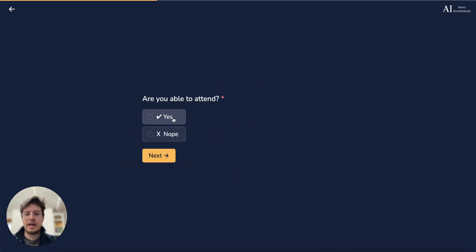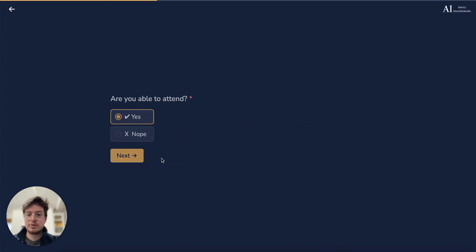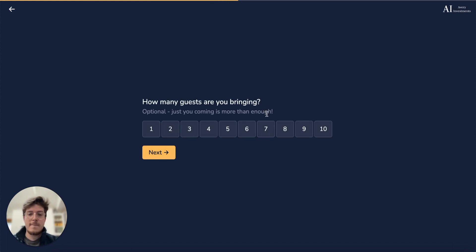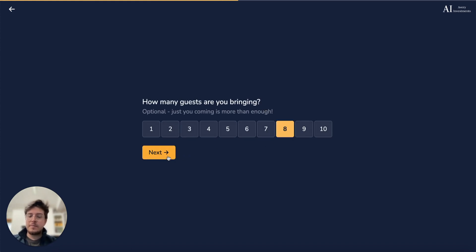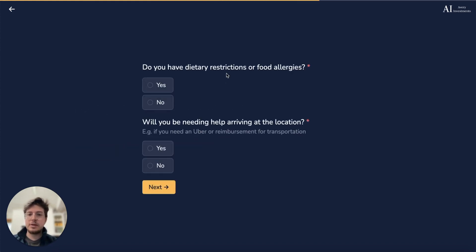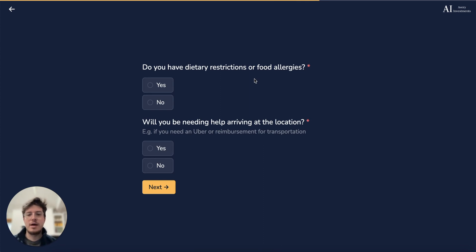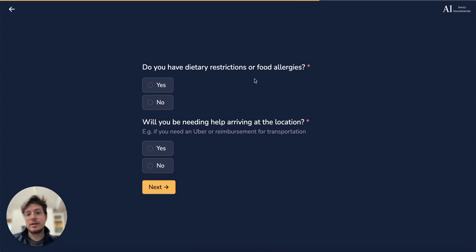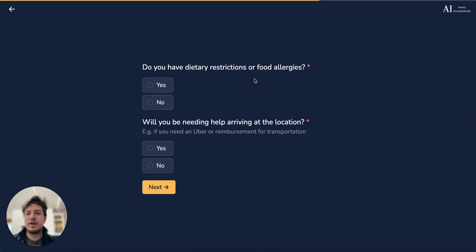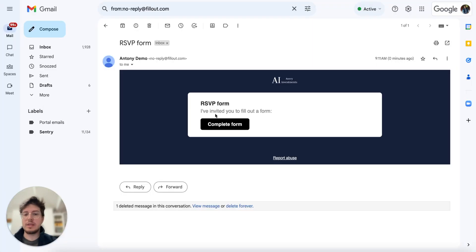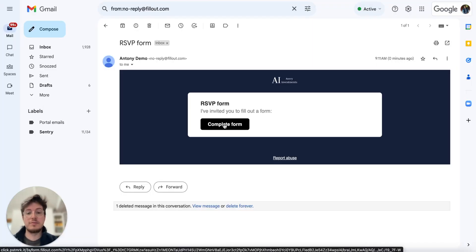I'll go ahead and answer a few questions and say that I am able to attend. And something that's really cool here is because this was sent through the send form option on the share tab, each user gets a unique link that gets sent to their email that's specifically tied to them. So if I go ahead and open up the link from the email again, if I click this complete form link...